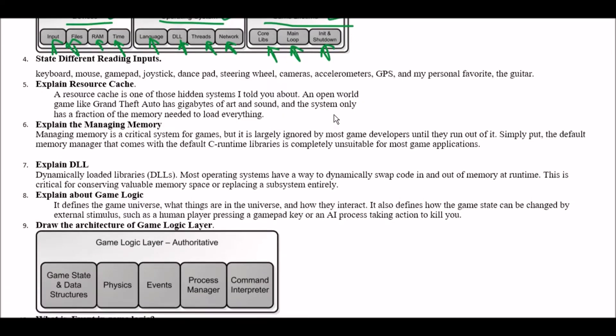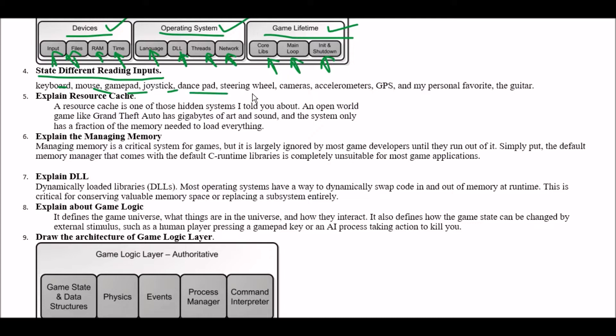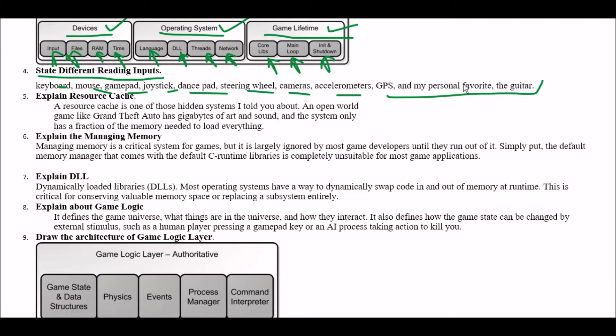Next question. State different reading inputs. Answer is keyboard mouse gamepad joystick dance pad steering wheel cameras accelerometers GPS and my personal favorite the guitar. So they all are different types of reading inputs.